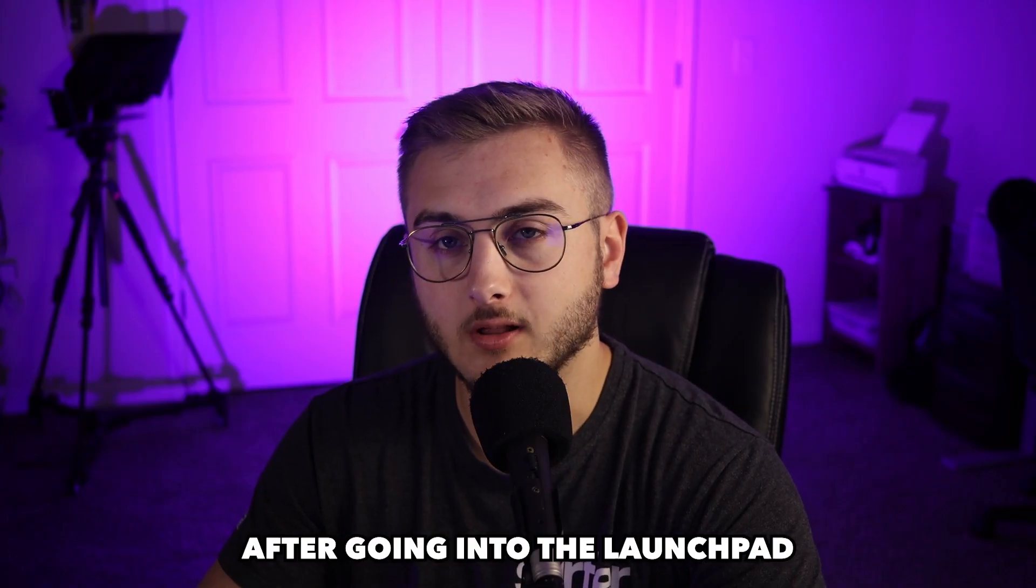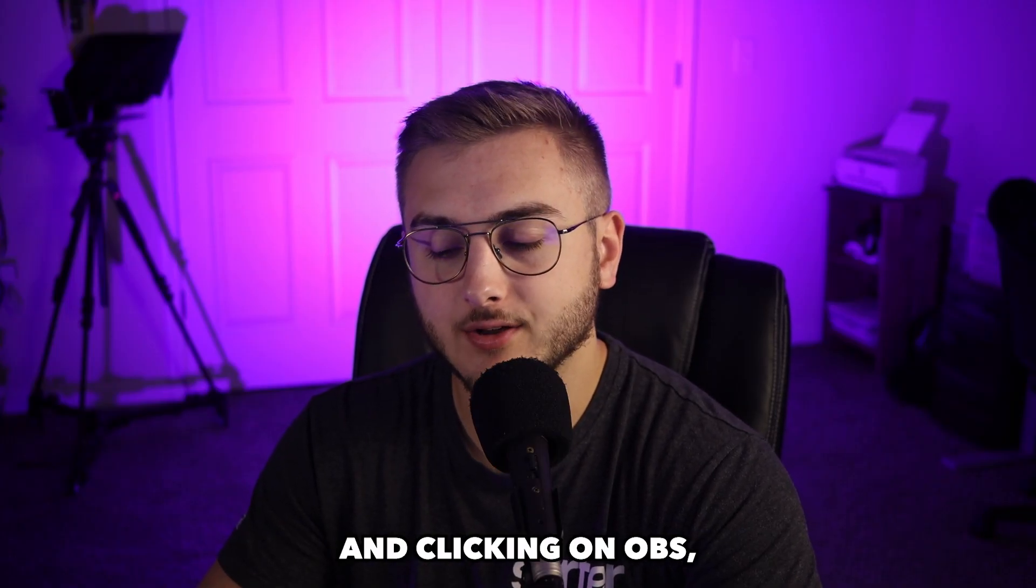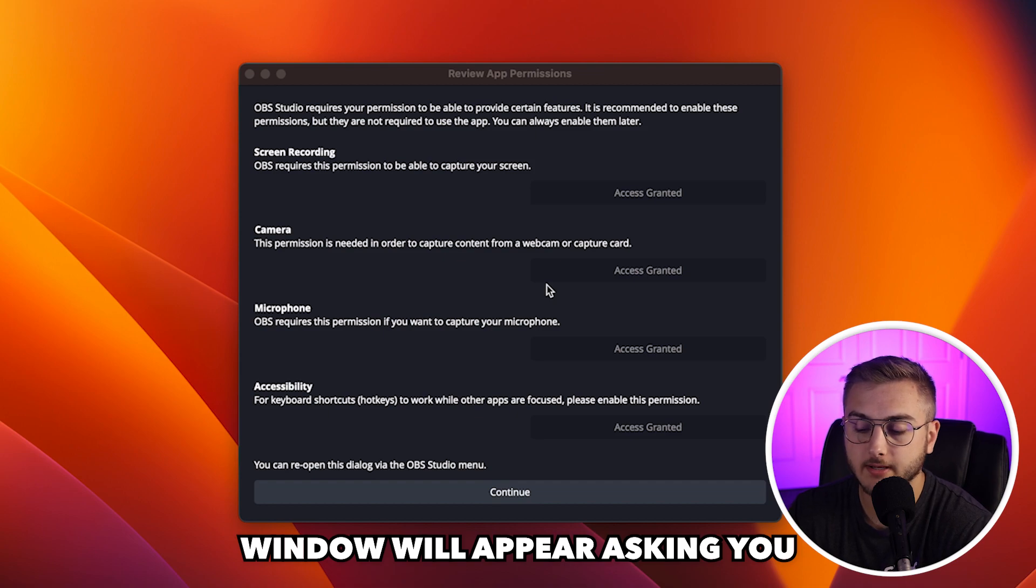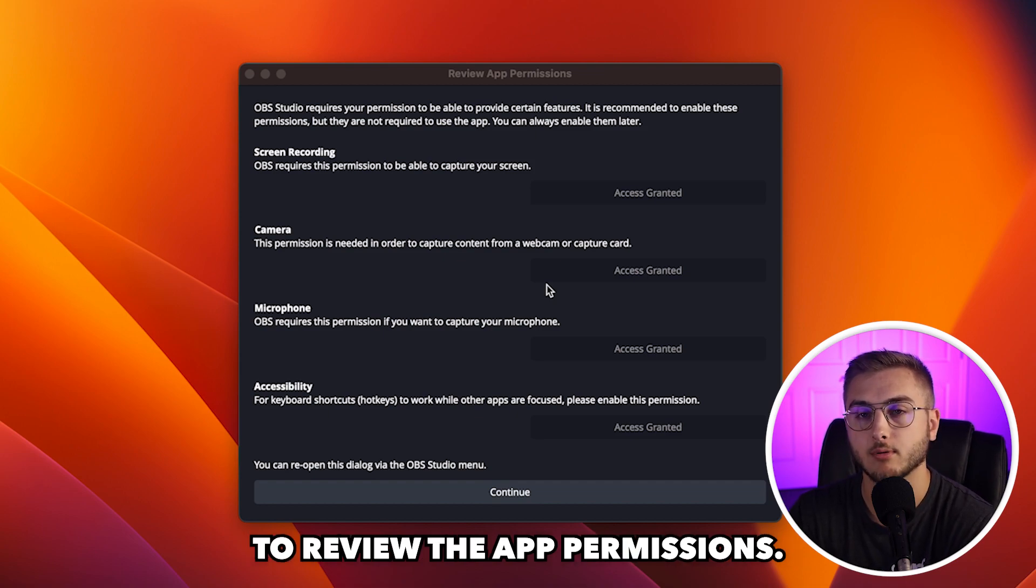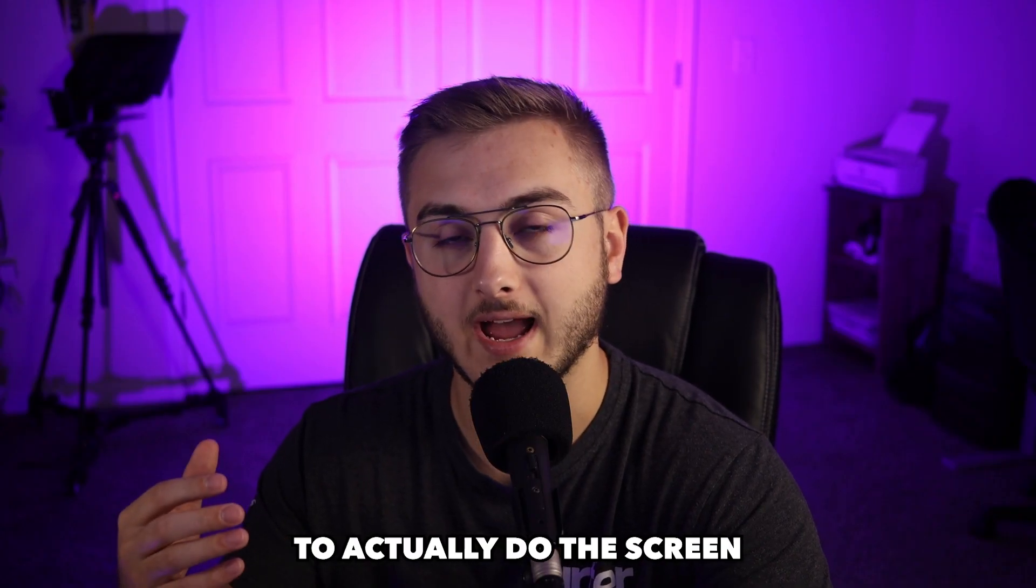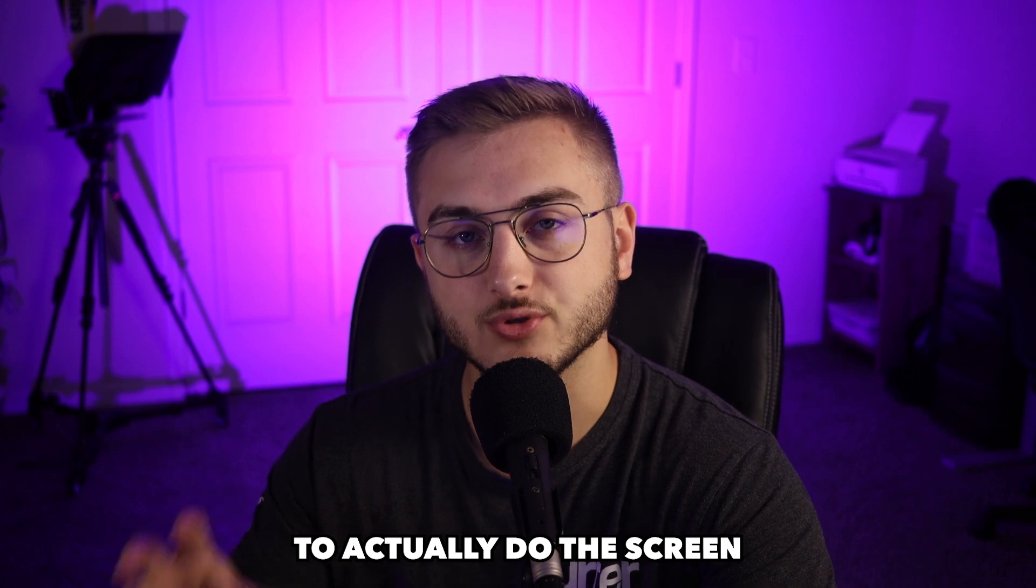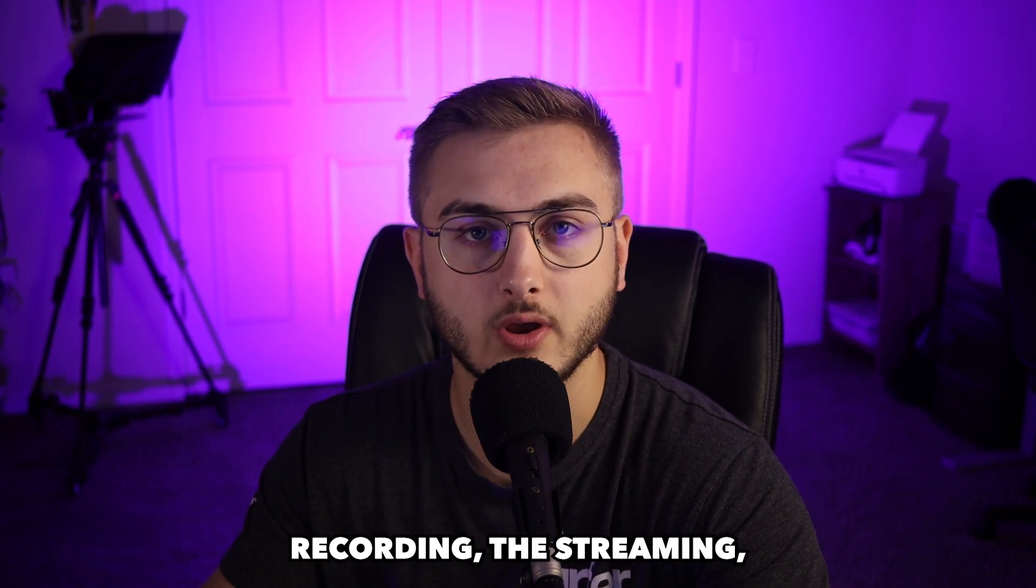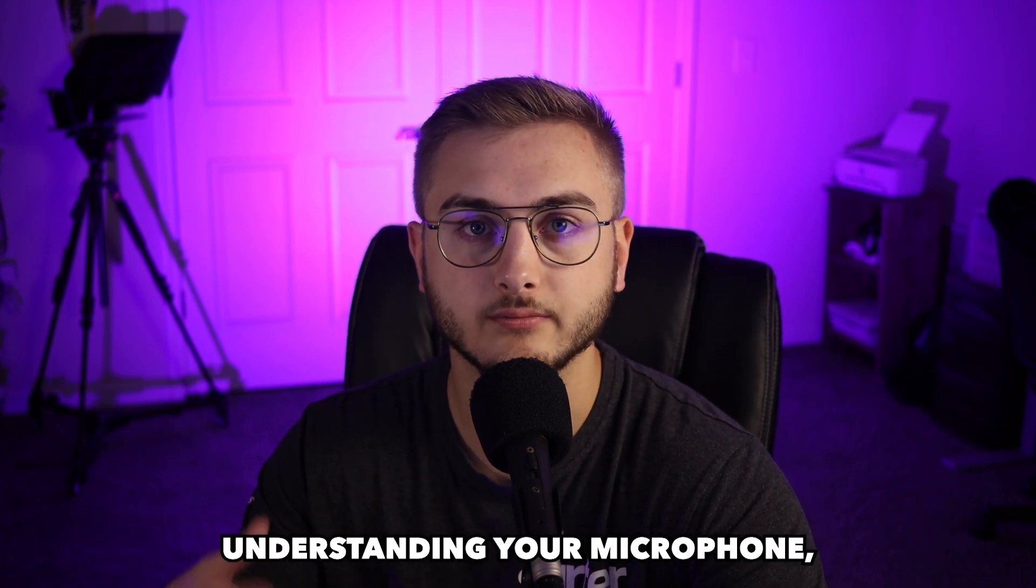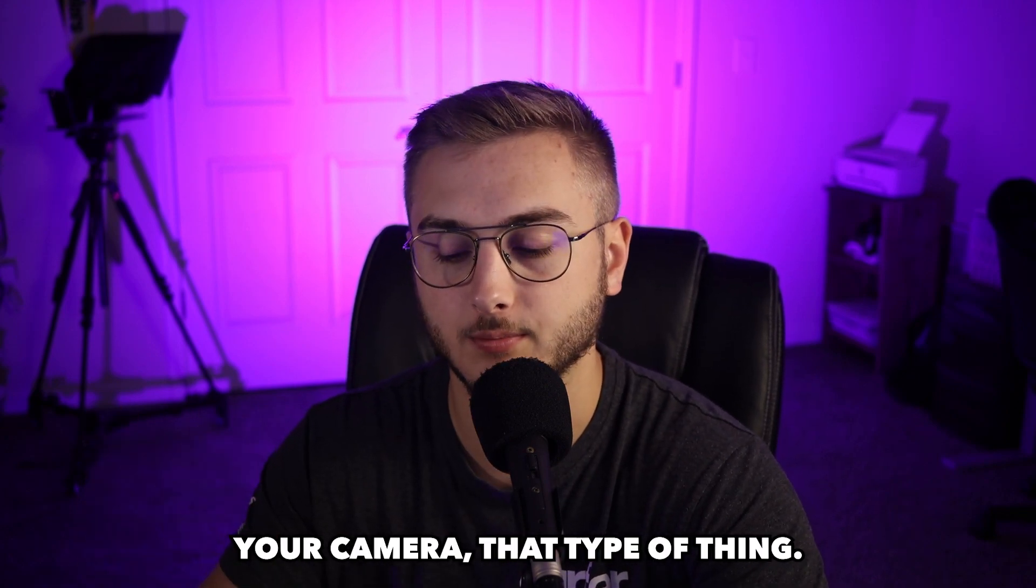After going into the launch pad and clicking on OBS, a pop-up window will appear asking you to review the app permissions. This is going to allow OBS to actually do the screen recording, the streaming, understanding your microphone, your camera, that type of thing.